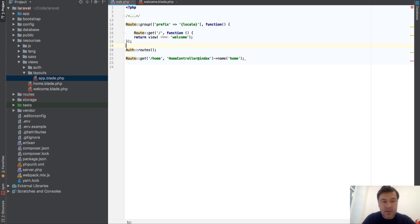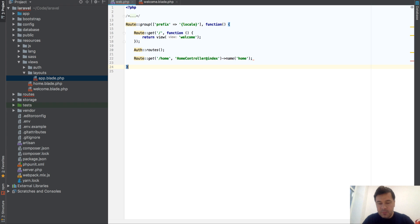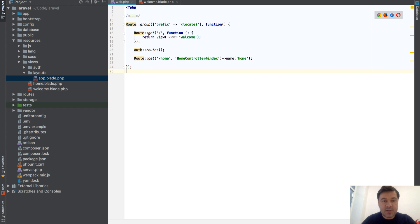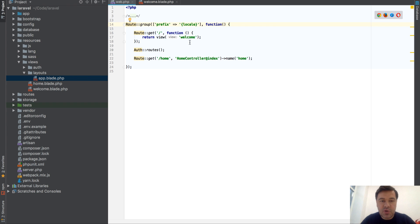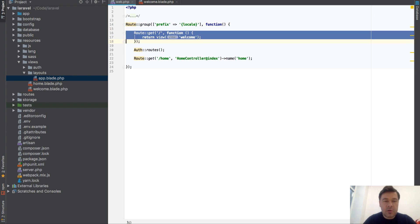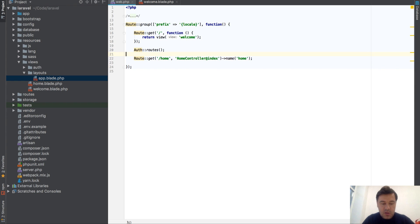Now, what if you want to do localized routing? The syntax would be a route group with a prefix of 'locale' - those two letters - and then all routes should be prefixed with that locale parameter.